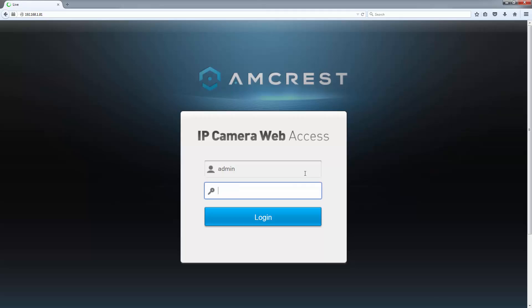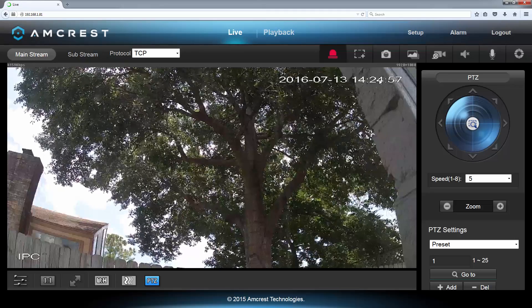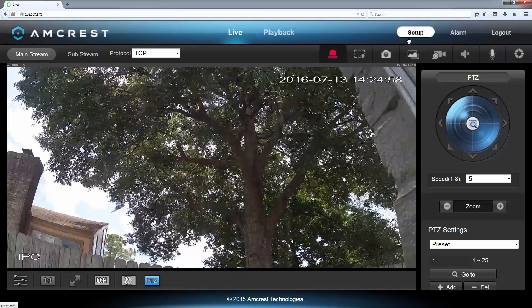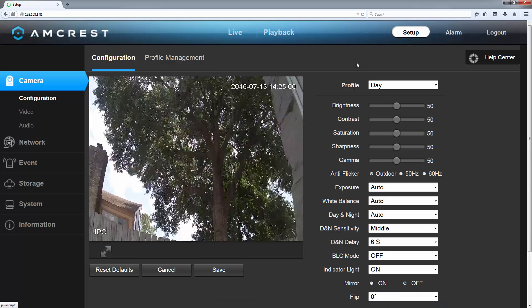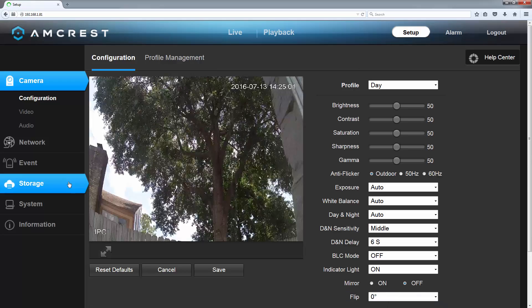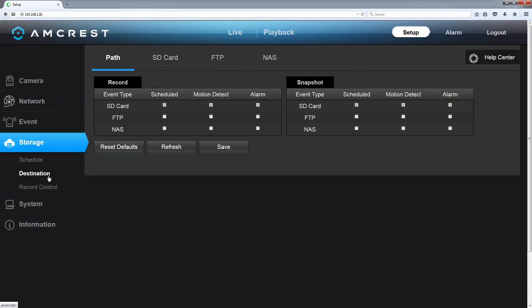The first thing we want to do is access our camera's URL in a web browser — either Internet Explorer or Mozilla Firefox should work. Log into your camera with your credentials. Once you're in, start by clicking Setup in the top right, then click Storage, then Destination.